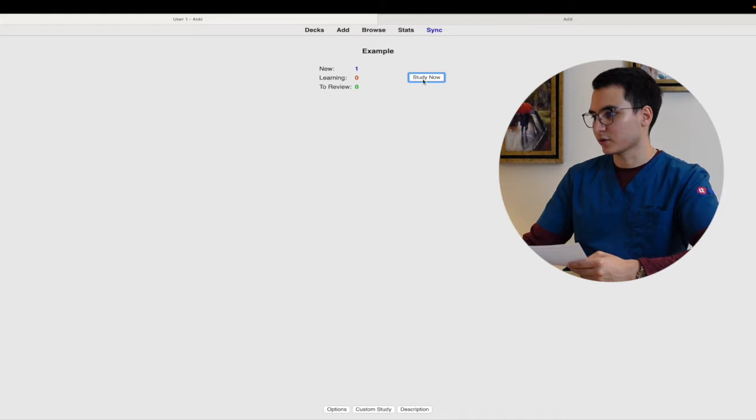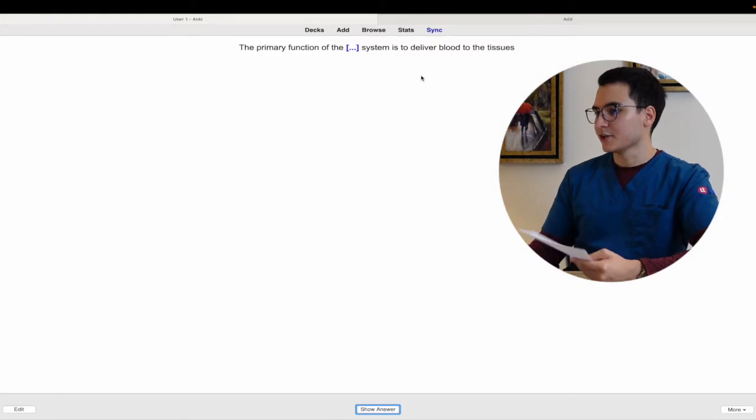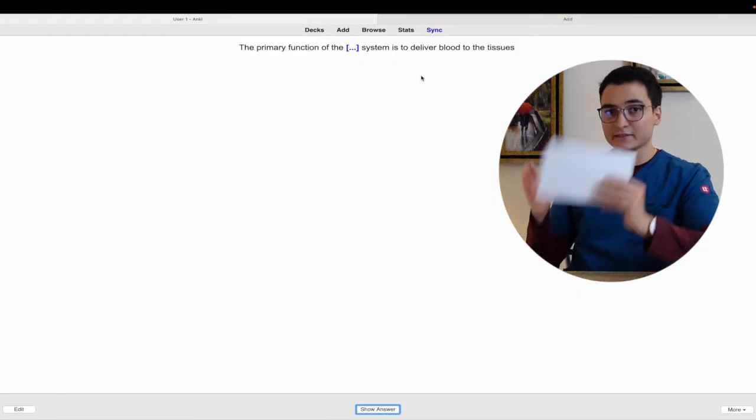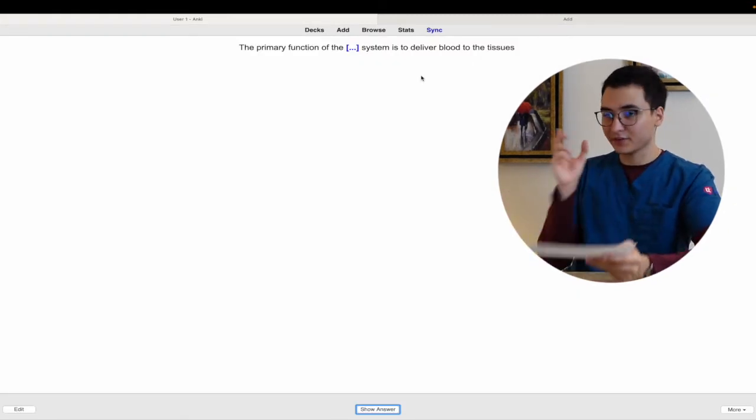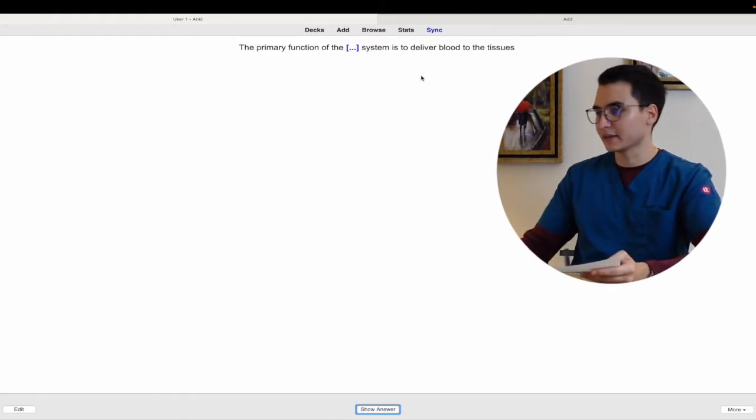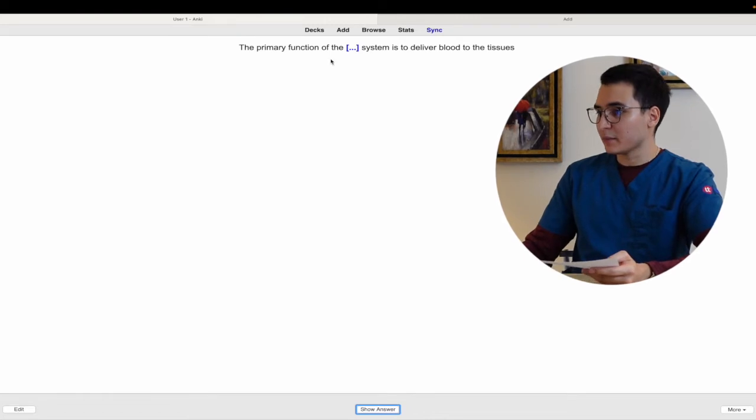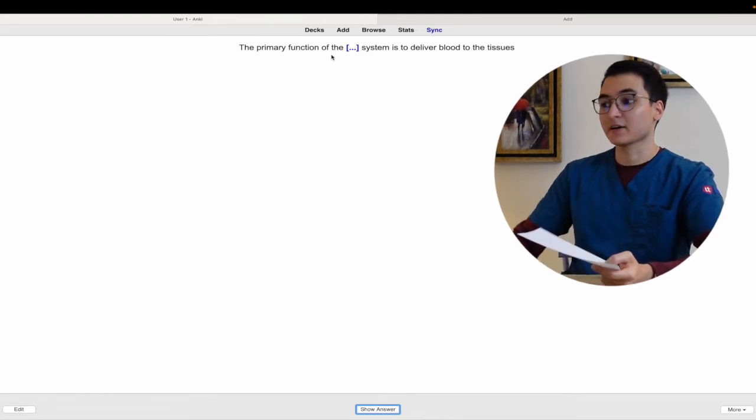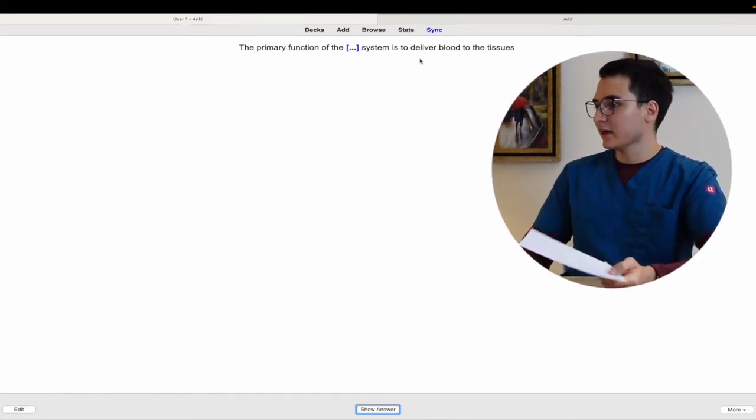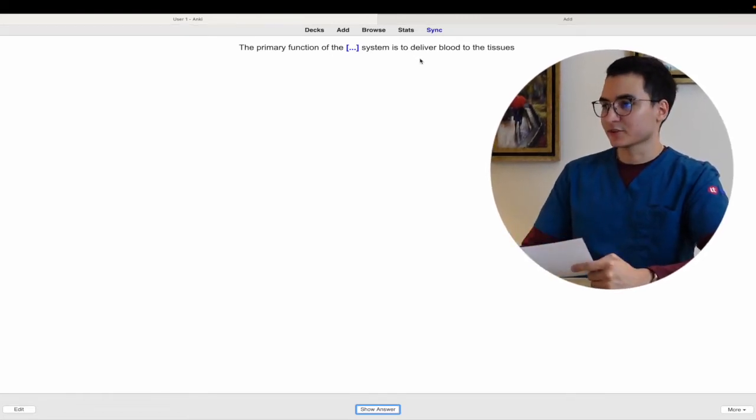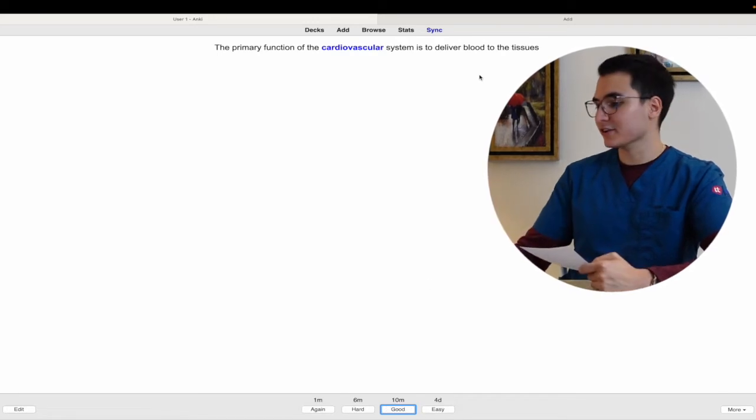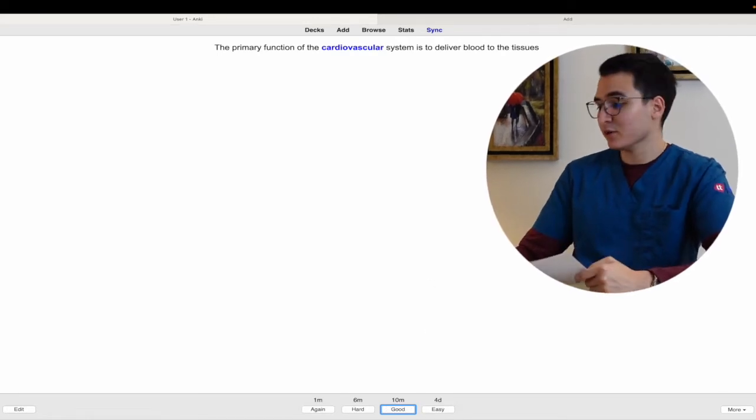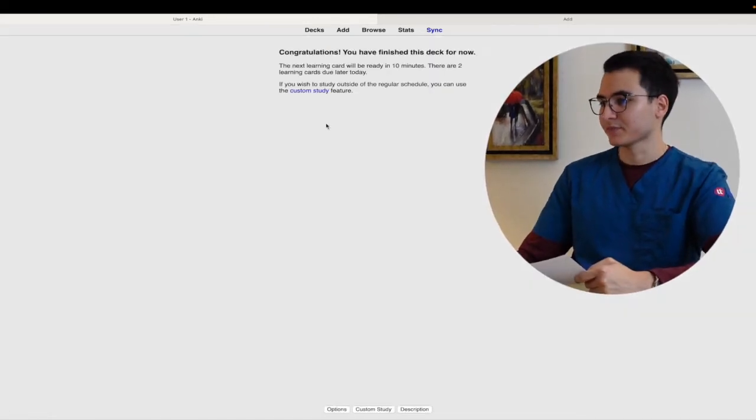So you go and study now. You're going to get that sentence. Certain things are going to be hidden. So the primary function of the blank system is to deliver blood to the tissue. In this case it's the cardiovascular system. Was it easy? Was super easy.